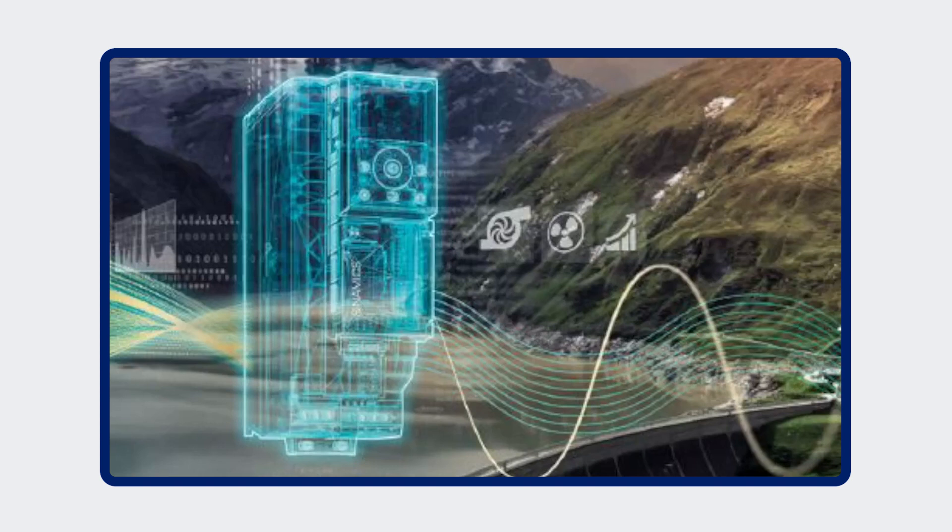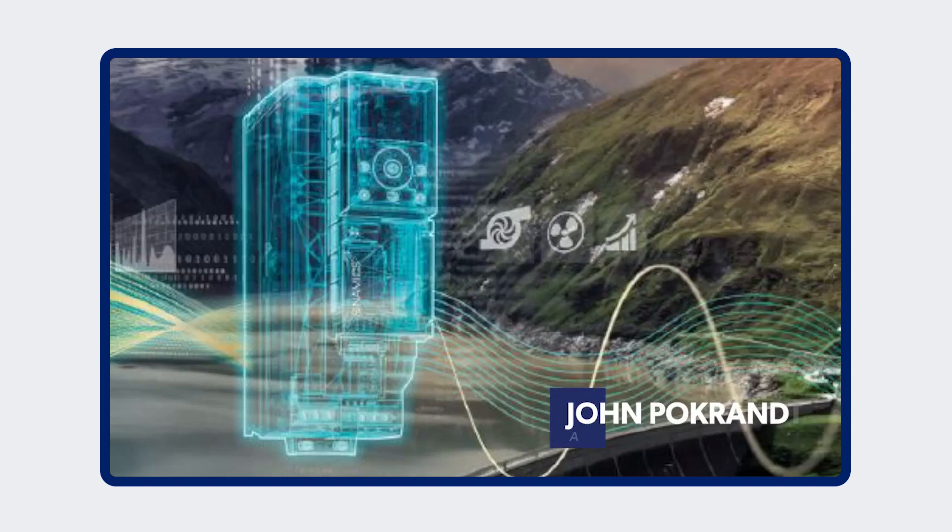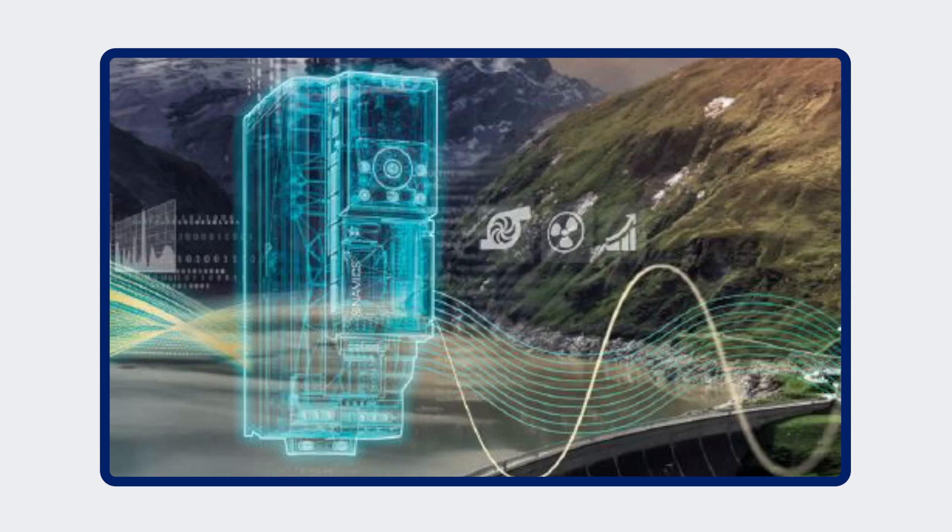Hello my name is John Pokrant with Professional Control Corporation. Today I'm going to go through the three different types of operator panels that are available for the Siemens G120X pump and fan drive.